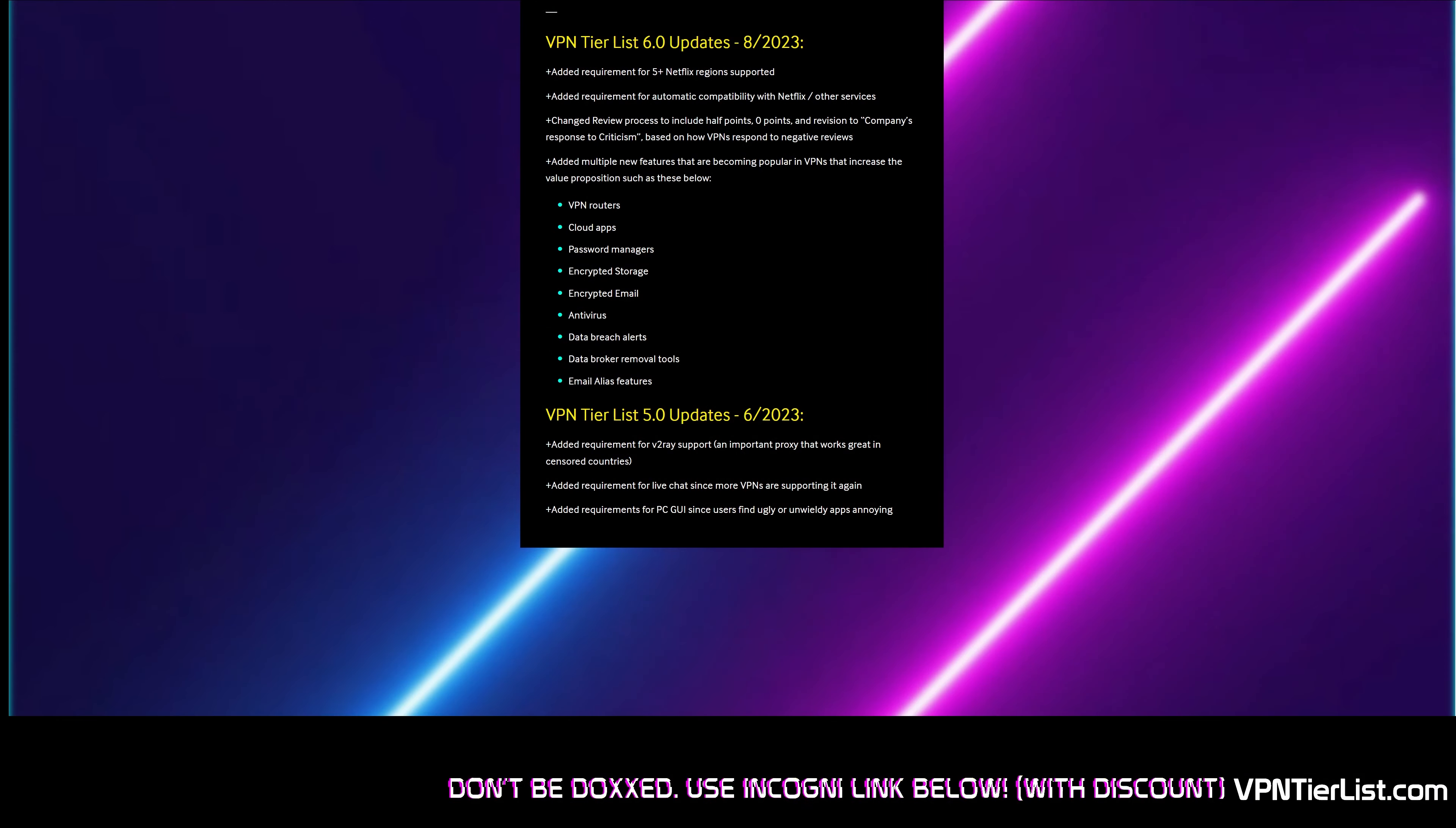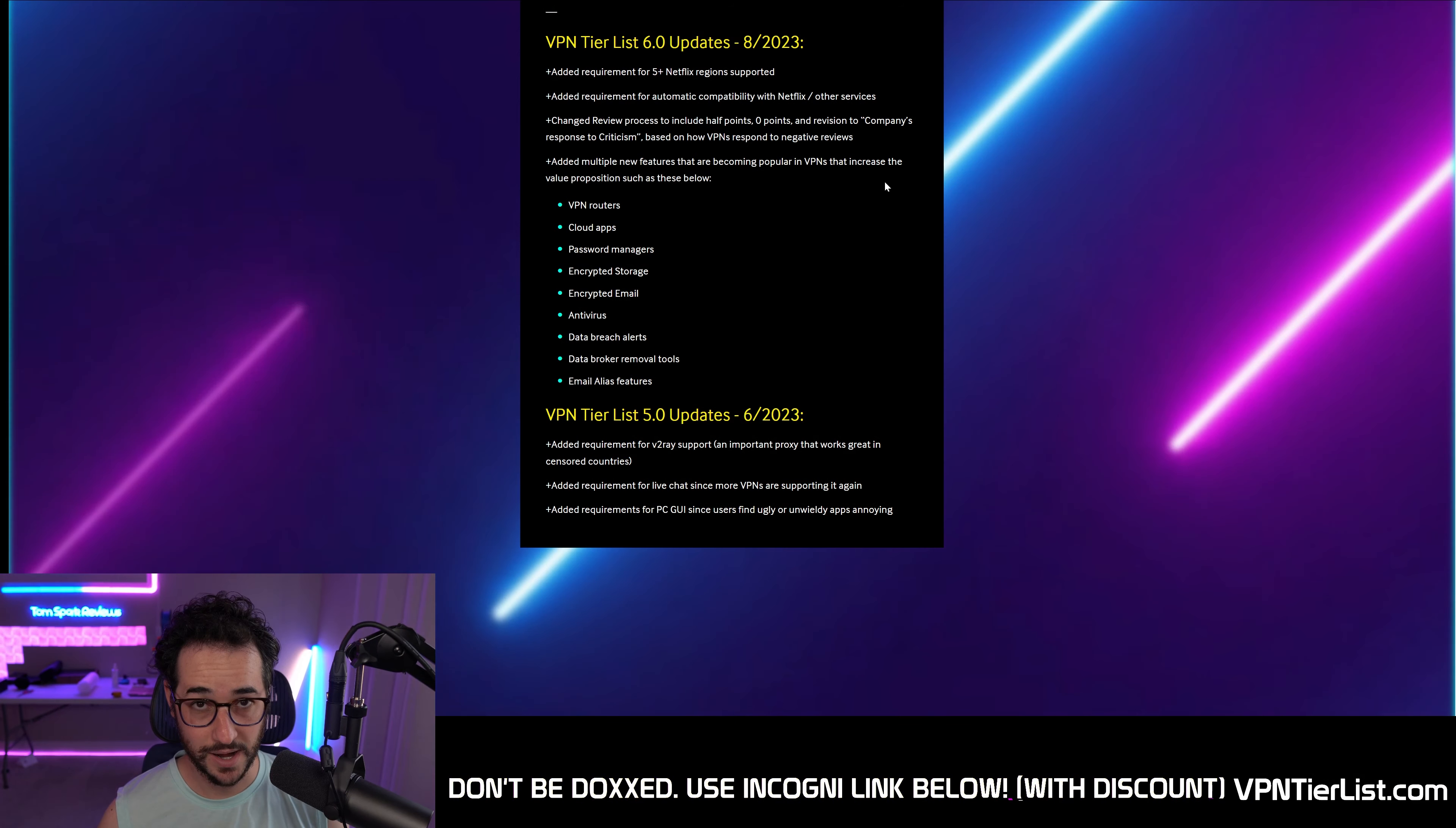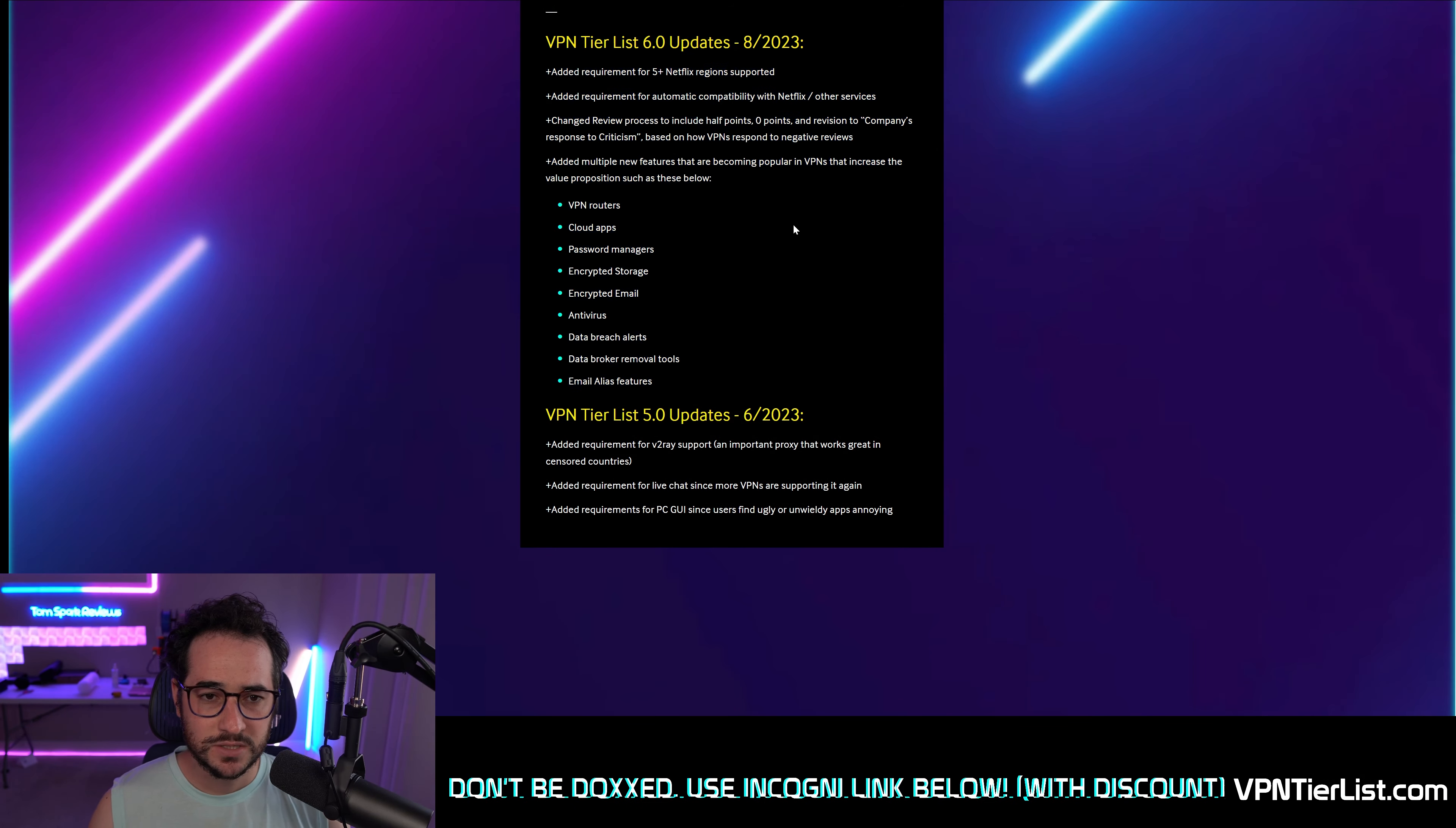But I want to show you the patch notes because I think that's the easiest way to kind of discuss what has been added. So if we take a look at the patch notes here, which you can always find on vpntiierlist.com by the way, we have a list of the updates that I added this month.